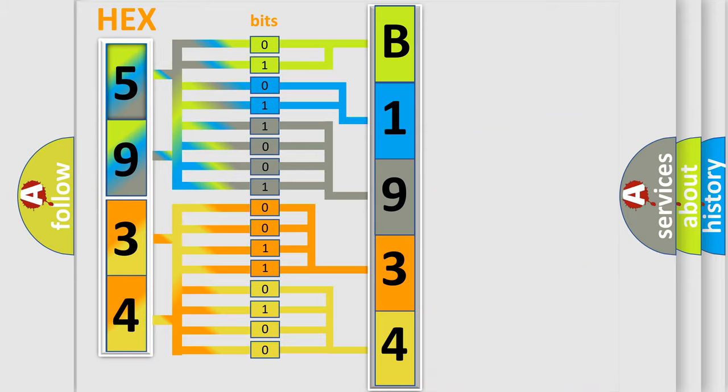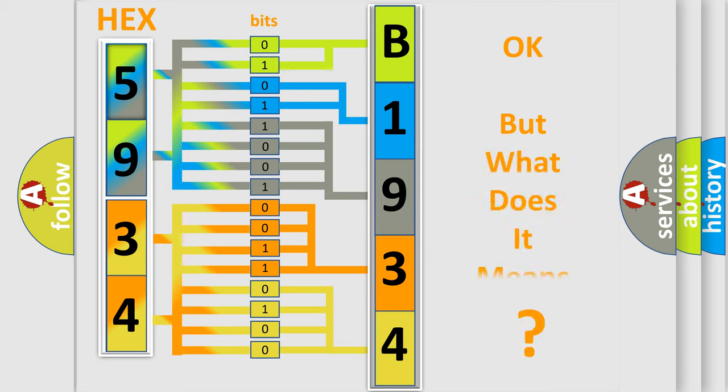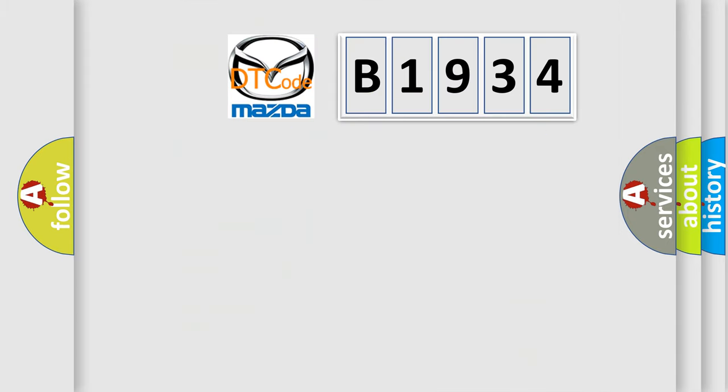We now know in what way the diagnostic tool translates the received information into a more comprehensible format. The number itself does not make sense to us if we cannot assign information about what it actually expresses.